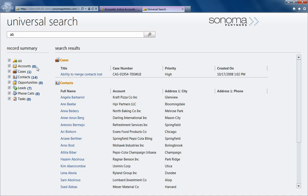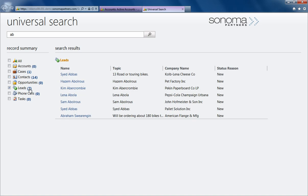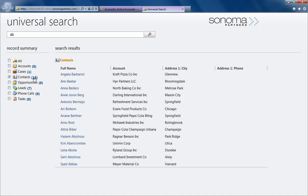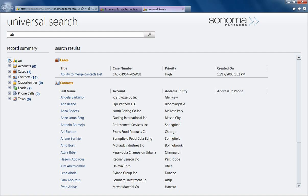You can see there's a number of cases, contacts, leads, and more. If I want to see any one of those, I can just tap on them, or I can show all. Everything you see on the left can be configured by your administrator.